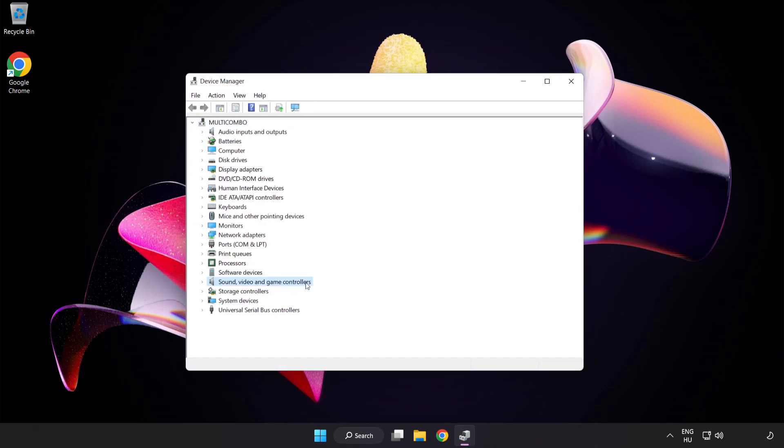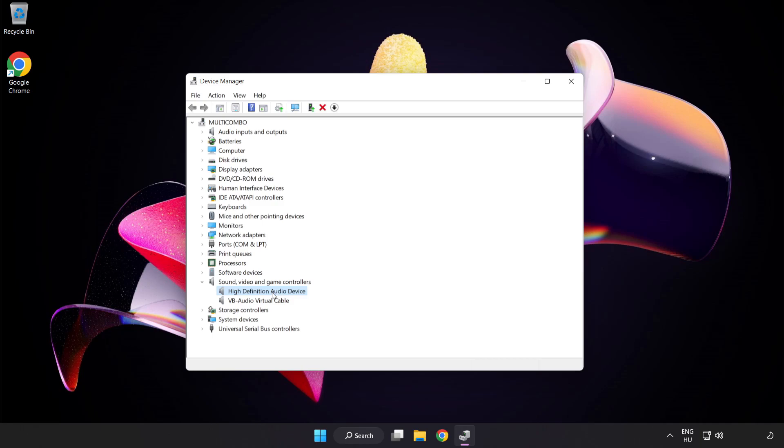Click Sound Video and Game Controllers. Right-click your used audio device and update driver.